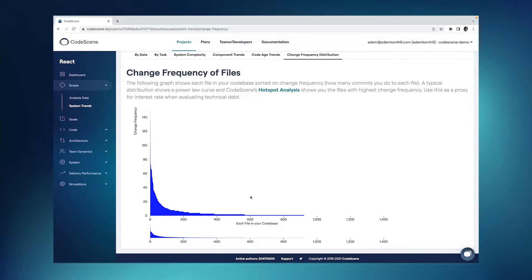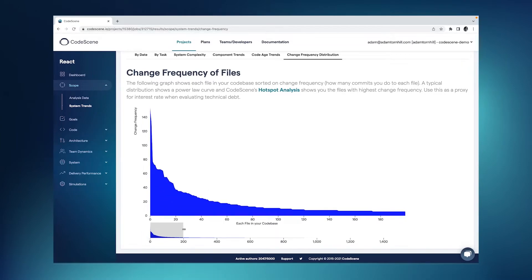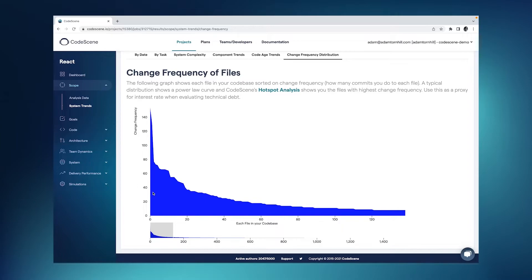What the hotspots do is focus on the parts of the code, and let me zoom in, on the parts of the code that are here at the head of the curve. That's the part of the code with the high development activity, and any technical debt in that part of the code is likely to have a very high interest.